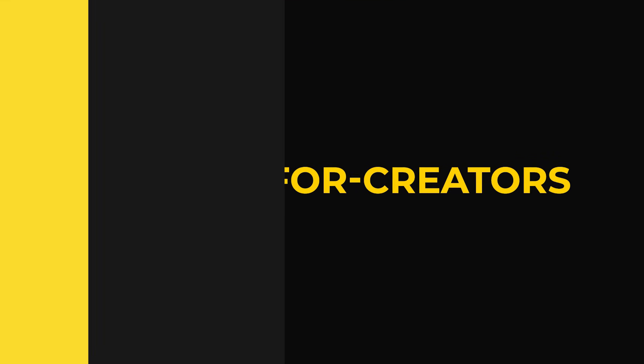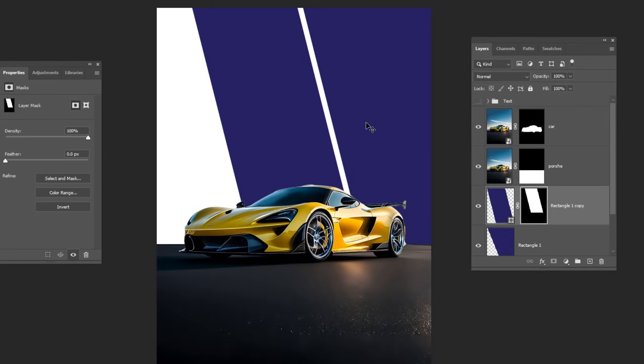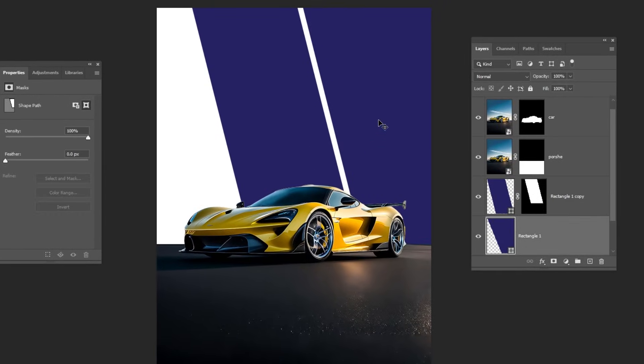Let's get back to the tutorial. Choose the Move tool. Right-click here and choose this rectangle.